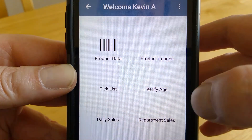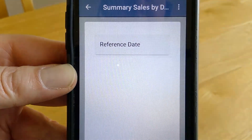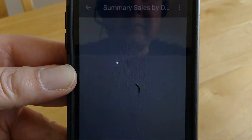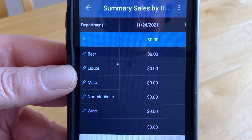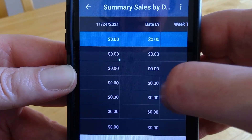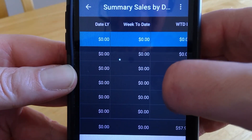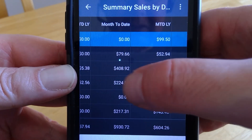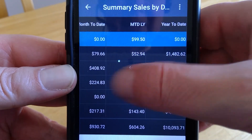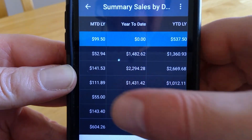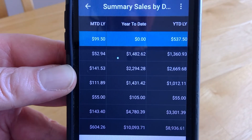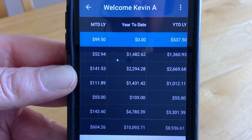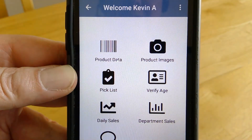The last two features are sales-related. Daily sales gives us a little graph of what's going on. We also have department sales — you pick a date range and it gives a list of sales along with comparisons: last year, week-to-date, week-to-date last year, month-to-date, month-to-date last year, year-to-date, and year-to-date last year. Good snapshot comparison data.